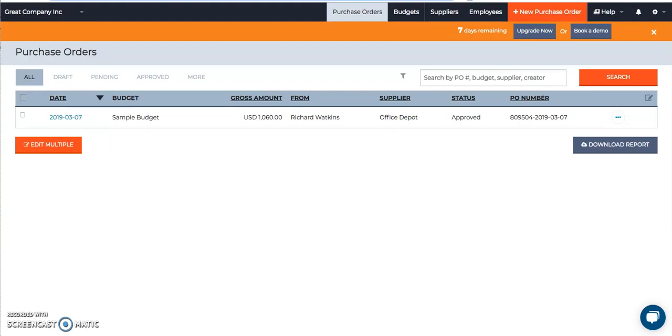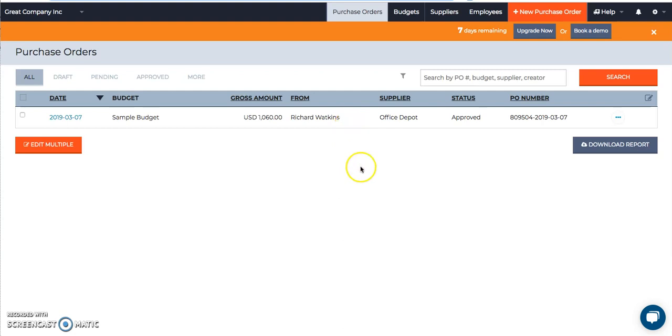First of all, they can approve it directly from the web app, the thing you're looking at right now. They can go into a purchase order, and if it's not approved, they can click on an approved button and approve it from there.